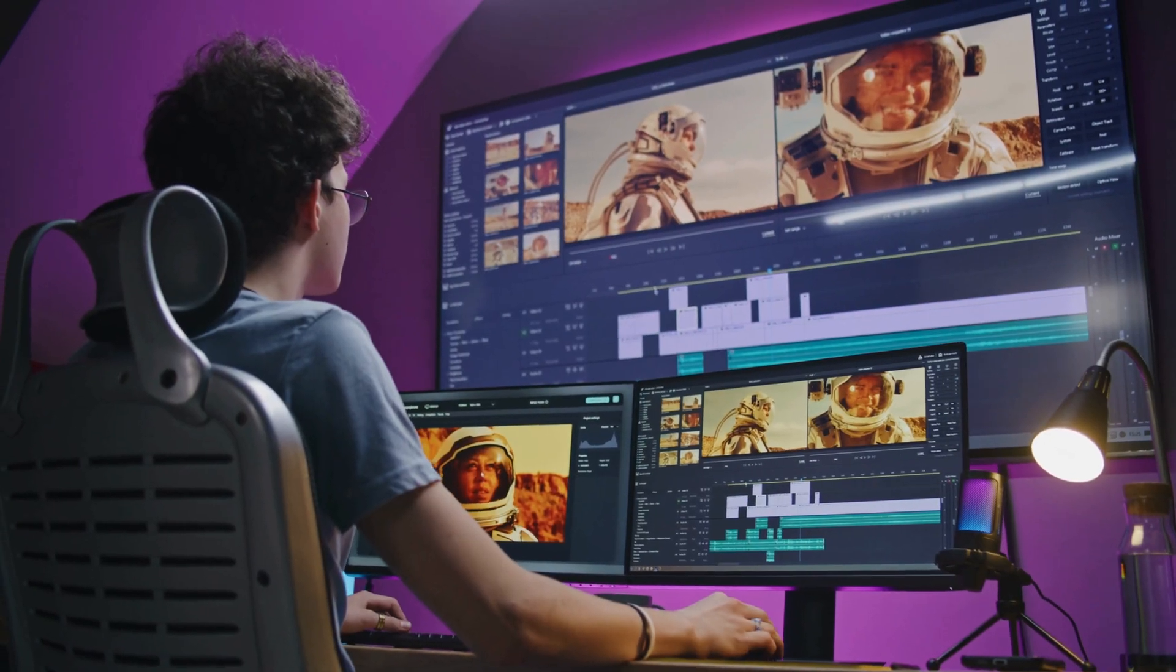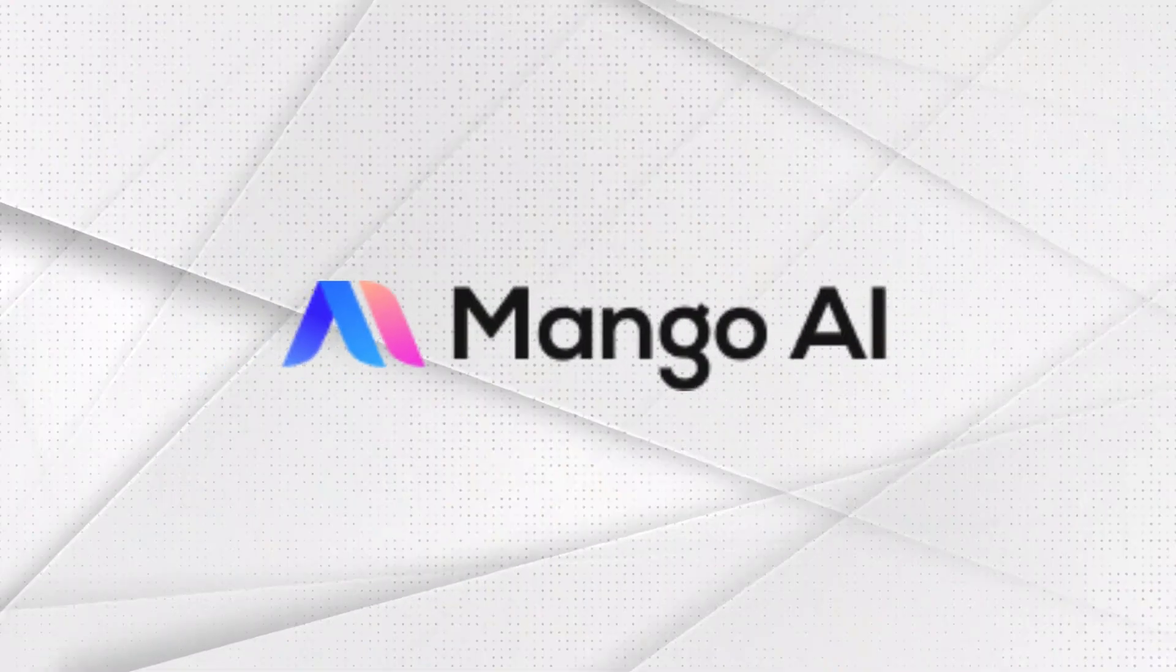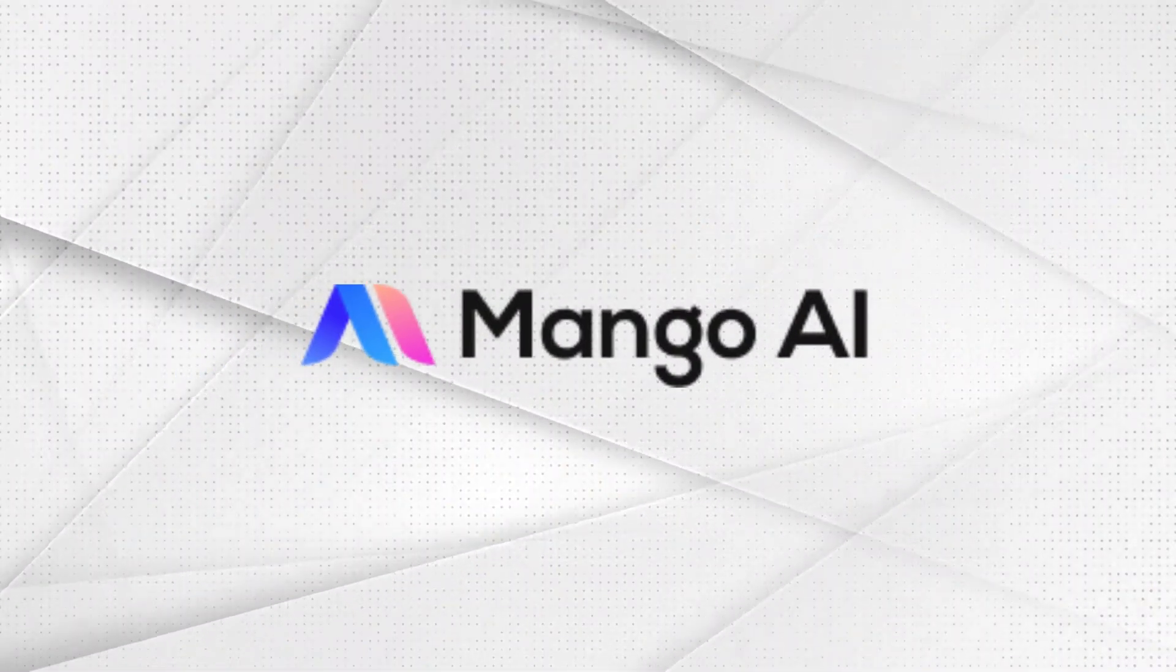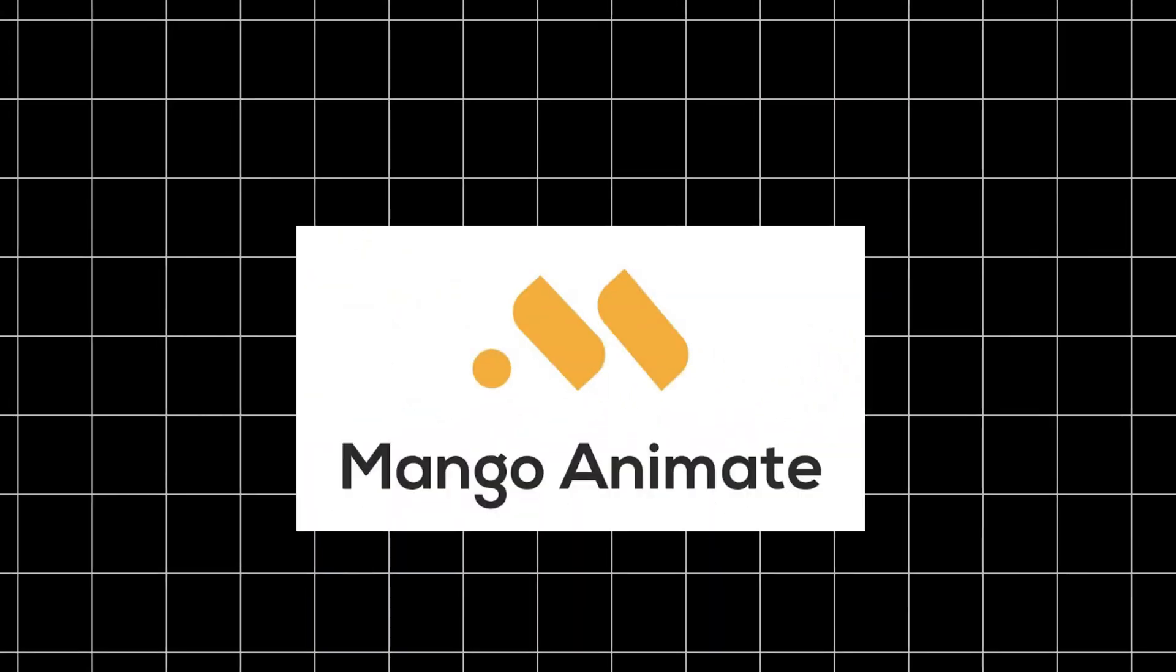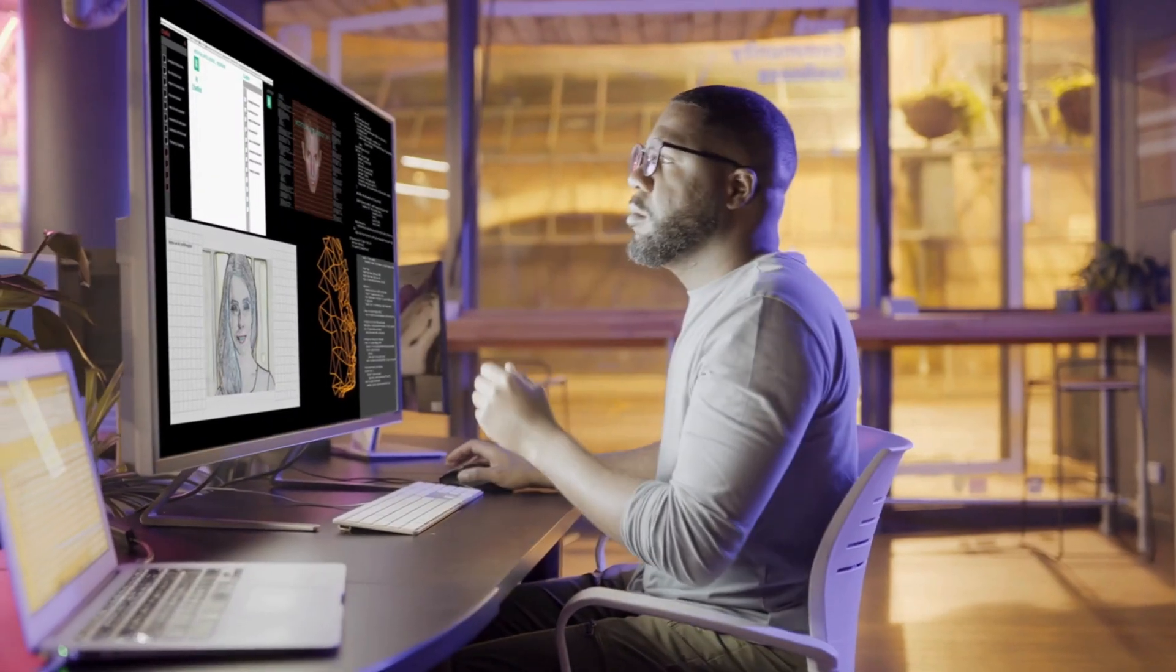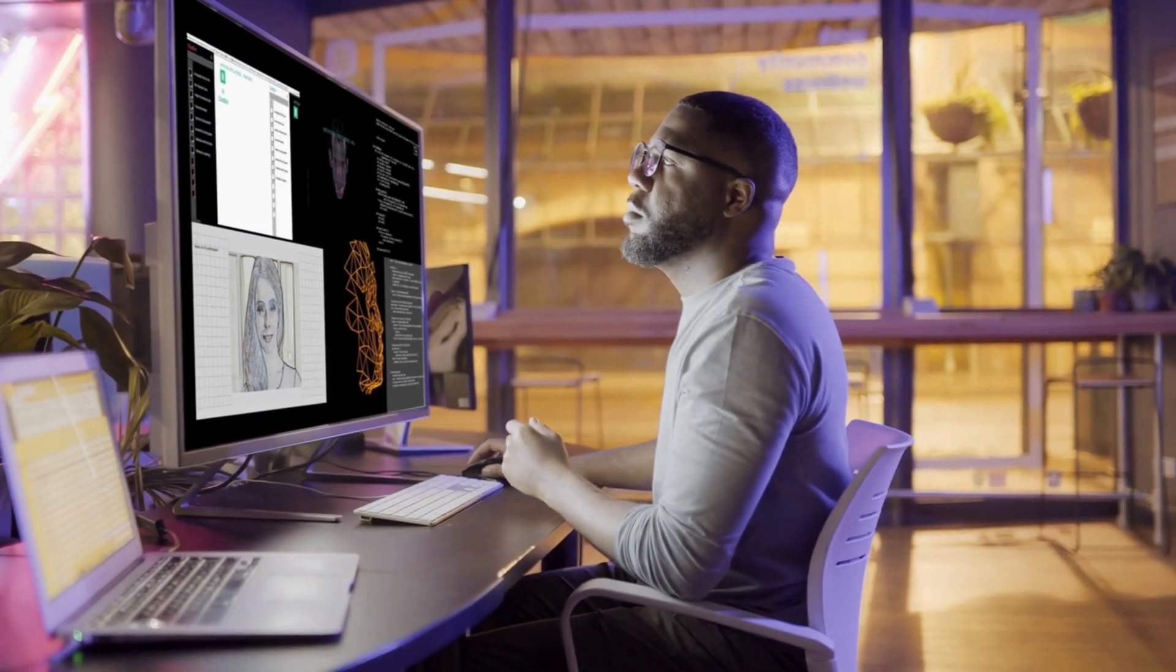Tired of complex video editing tools? Meet Mango AI Video Generator by Mango Animate. Your shortcut to stunning, professional videos in minutes.